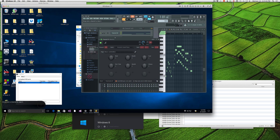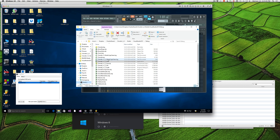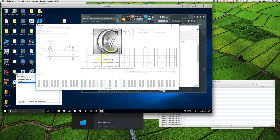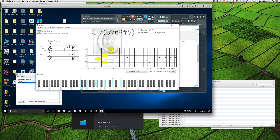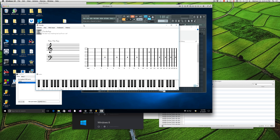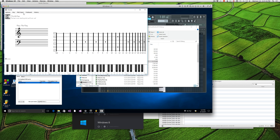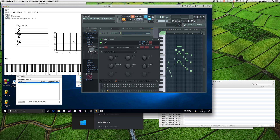Now if I open Cordy — this is the new beta that I haven't released yet, by the way — and I set this to Loop MIDI, and I go back here and press play.